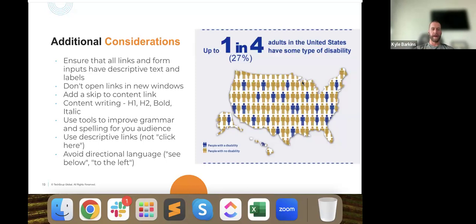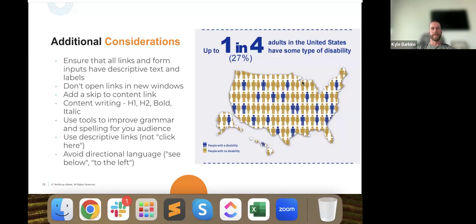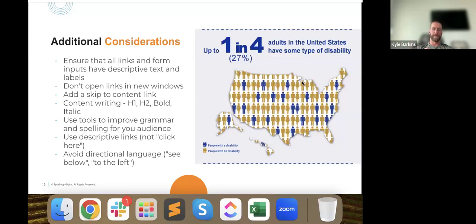Having a skip-to-content link is also nice to have. This gives people using screen readers the ability to skip past navigation and go directly to the content that's important to them. This is also about how you structure your content in general — making sure you're using the right heading tags, bolding important words, italicizing words you want to emphasize, and maintaining the right hierarchy. That means your H1 tag is first, followed by H2, H3, and so on. You don't want to skip from H1 to H6.